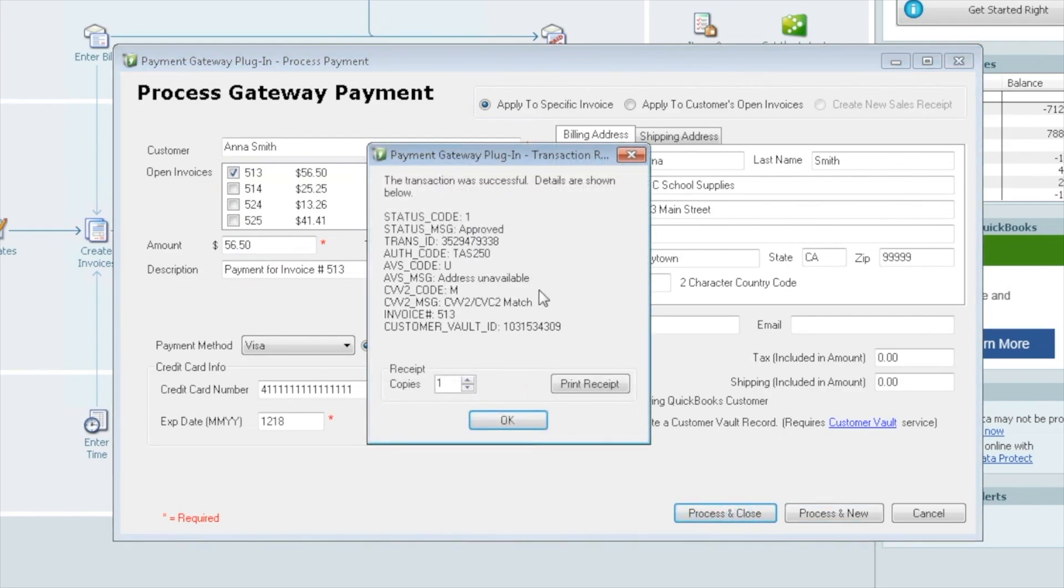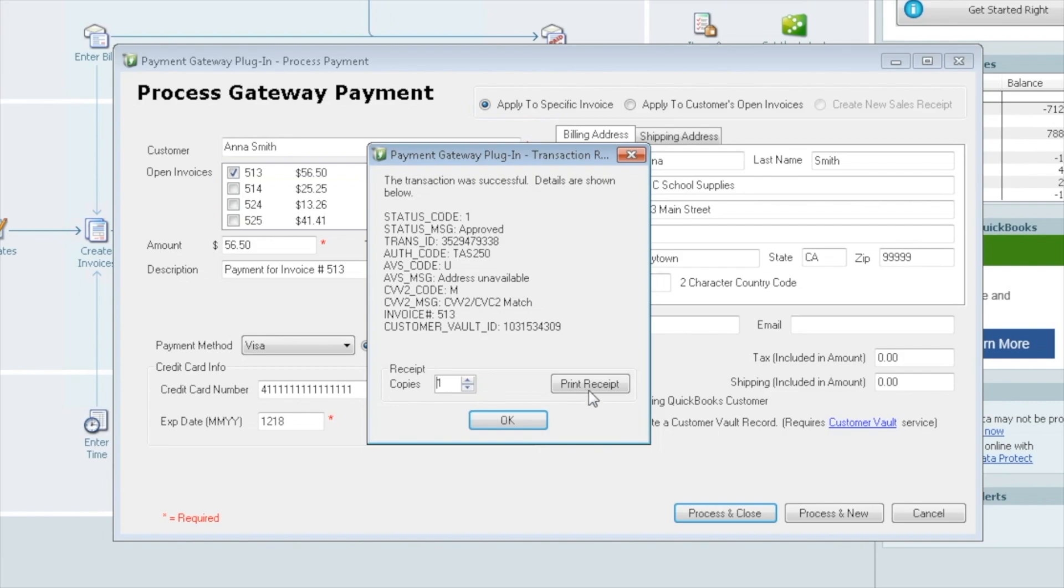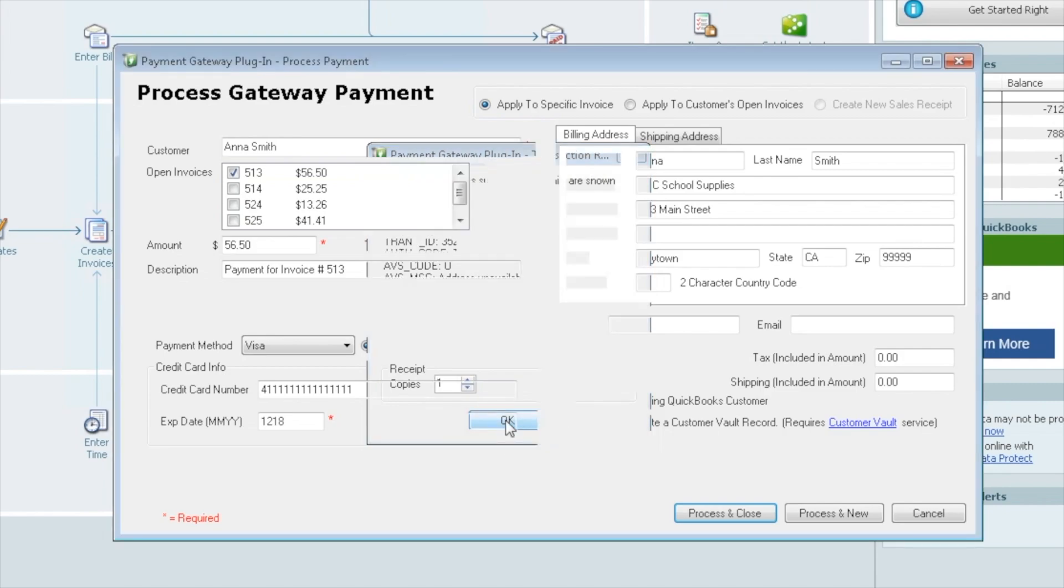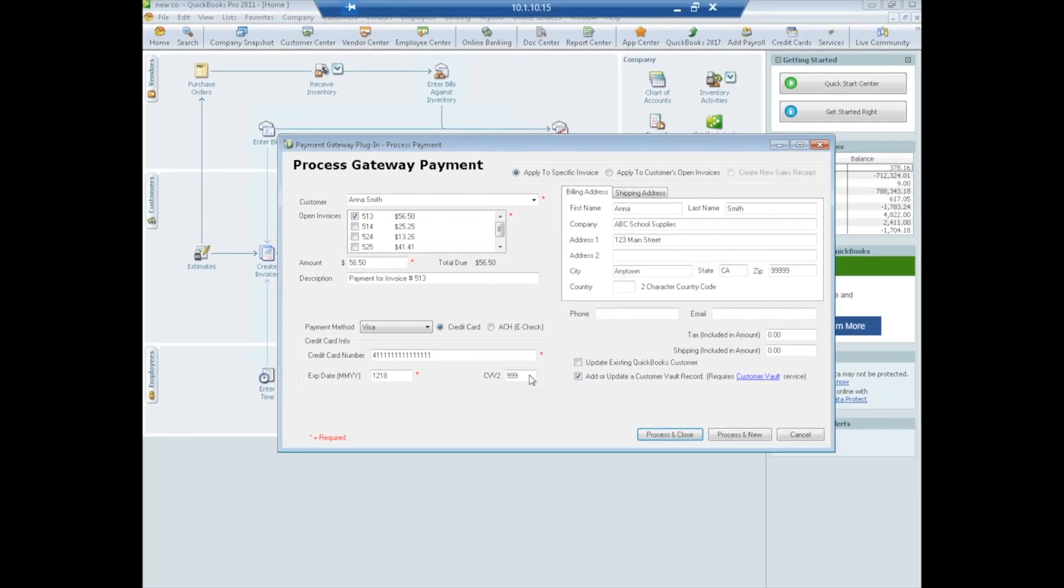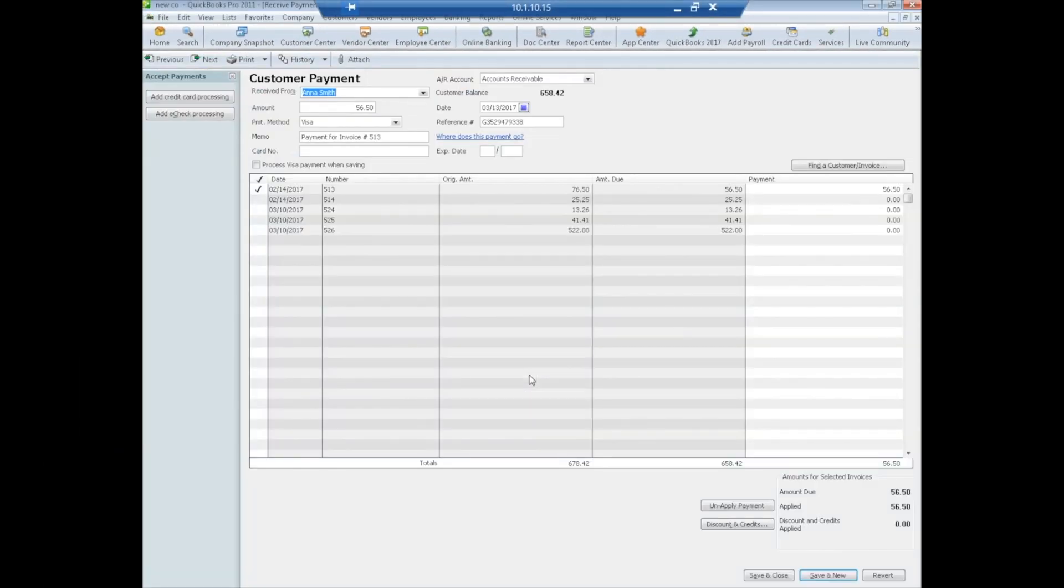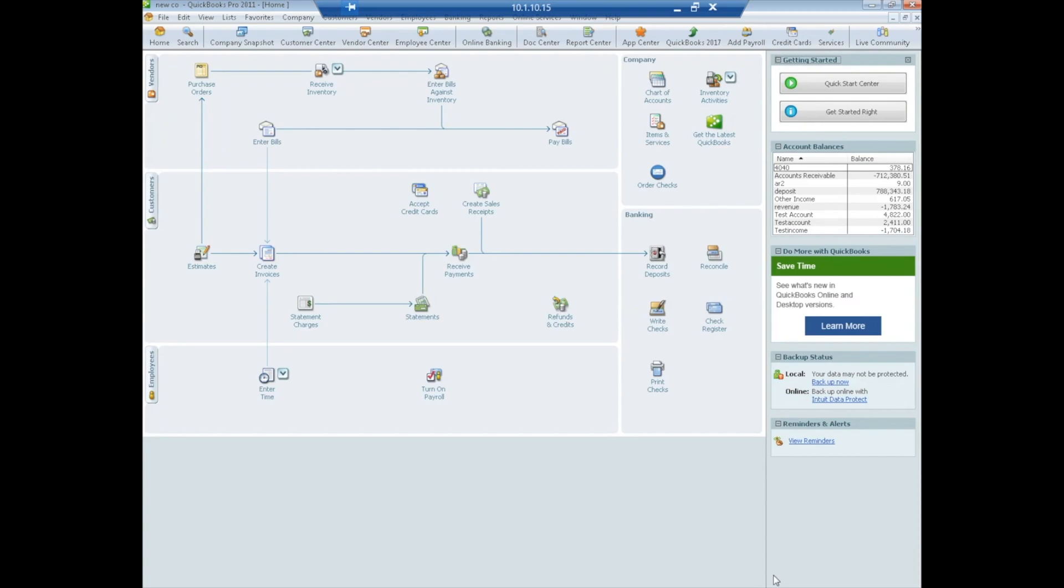It tells us that it was approved and we know that she was added to the vault. We got a customer vault ID. Here's where we can pick how many receipts we wanted to print if we'd like. Click print receipt. Now what's going to come up is the QuickBooks receive payment screen. This is simply to eyeball to see that this invoice was paid for this amount. We can see there's a zero balance due. Save and close. No action needs to be taken.